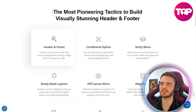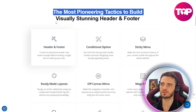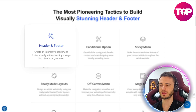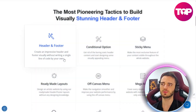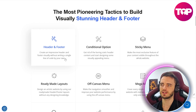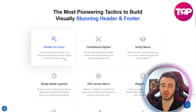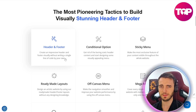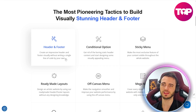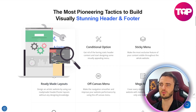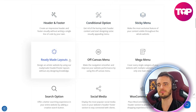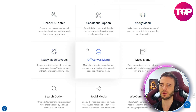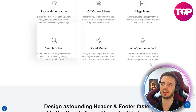If we scroll down here, we can see this is the most pioneering tactics to build visually stunning headers and footers. The good thing about this platform is you don't actually need any code to get going with it. It's purely just drag and drop — just select what you want on the site and it's going to create that for you. If you do know a little bit about the jargon, you can see that you get conditional options, sticky menus, ready-made layouts, and off-canvas menus as well.